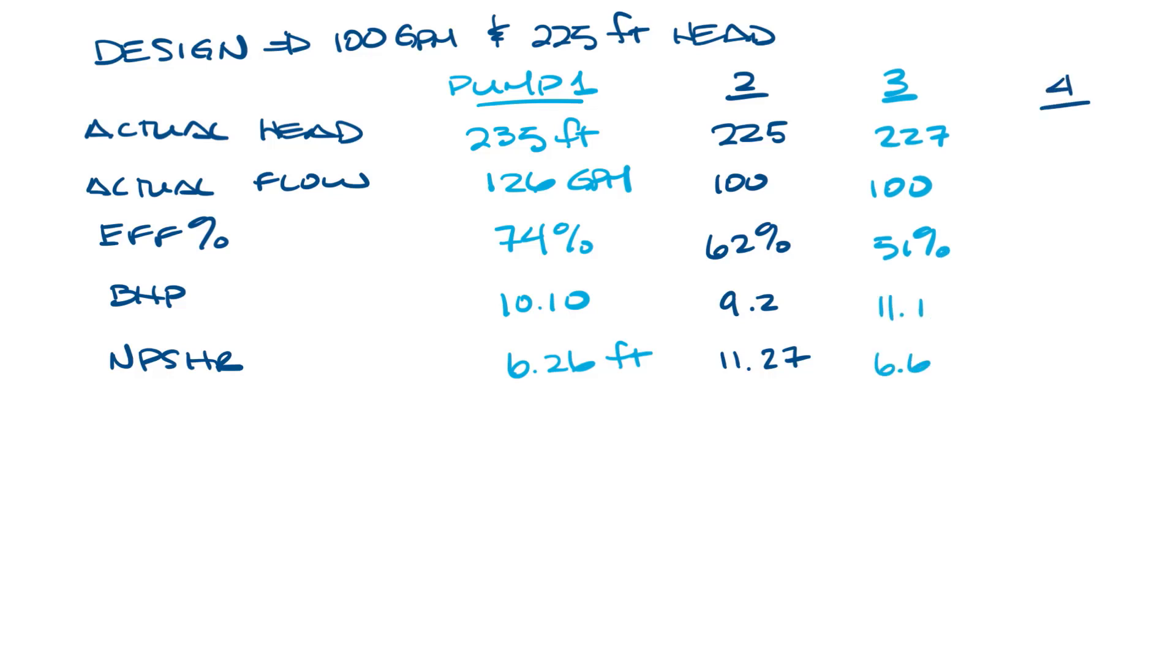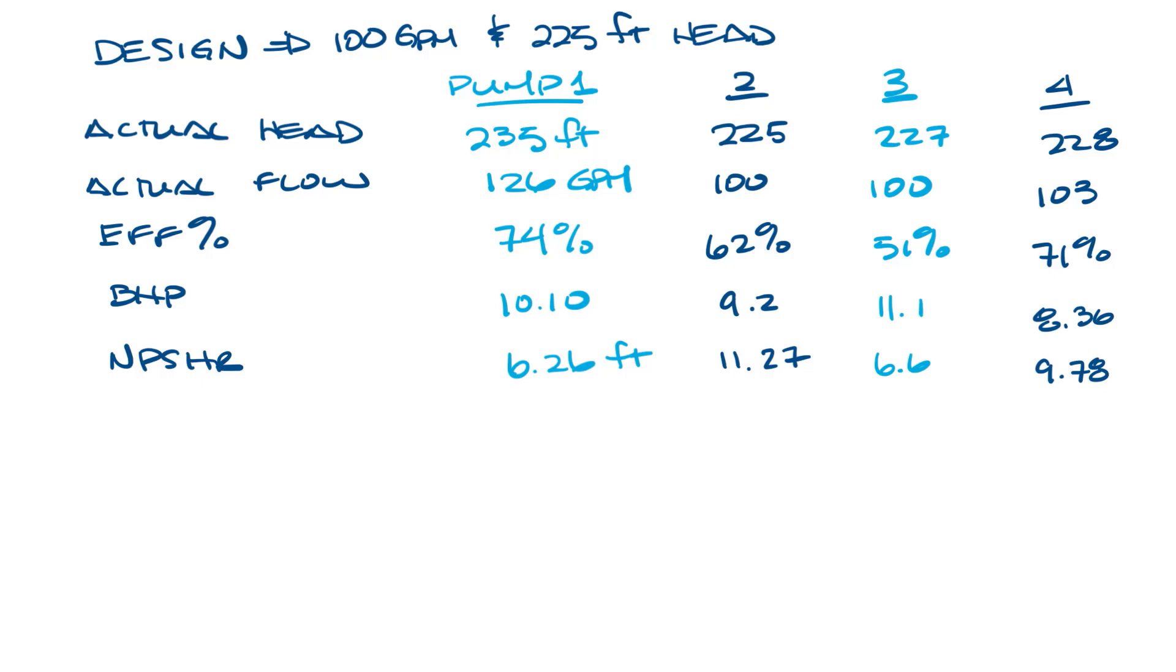And then the fourth one would be 228 feet ahead, 103 GPM, 71%, 8.36 horsepower, and 9.78 feet for NPSHR.